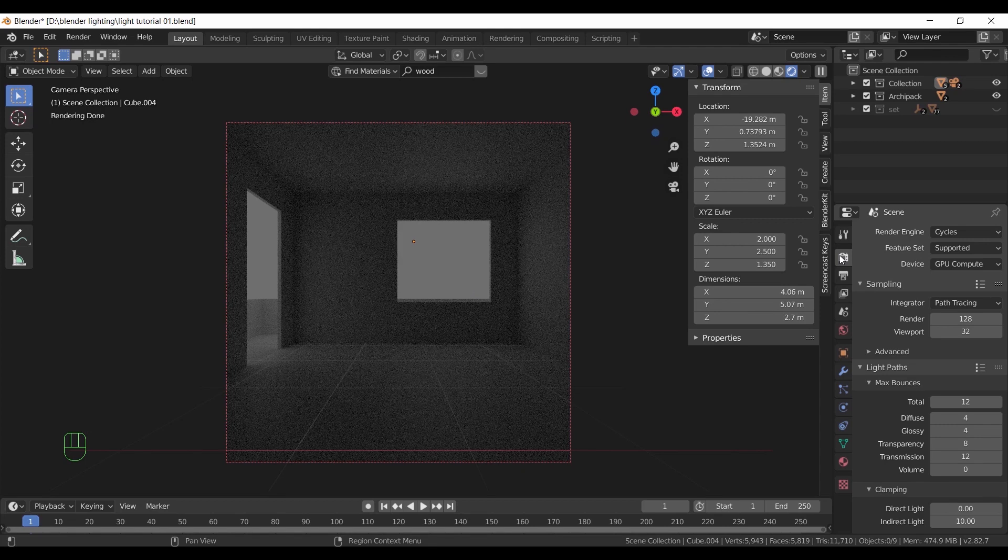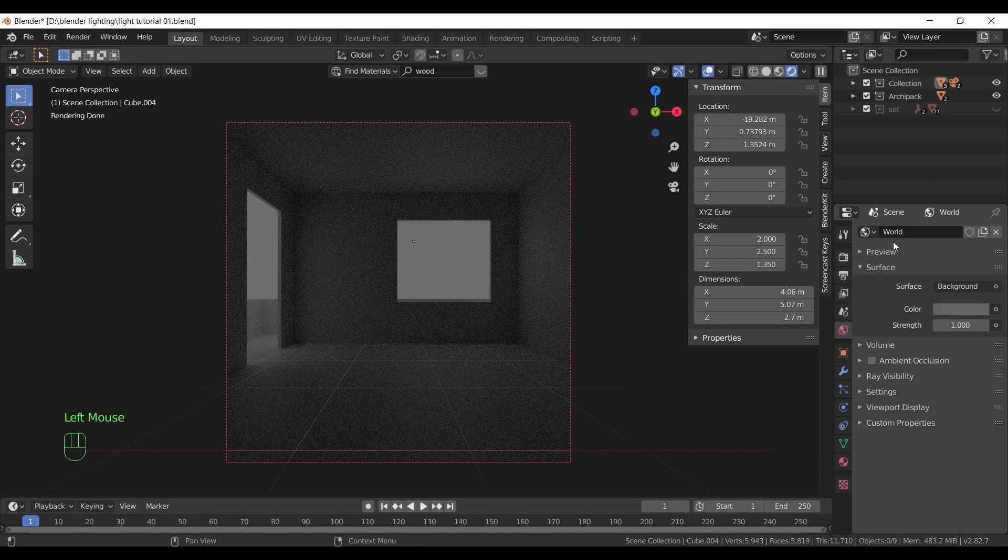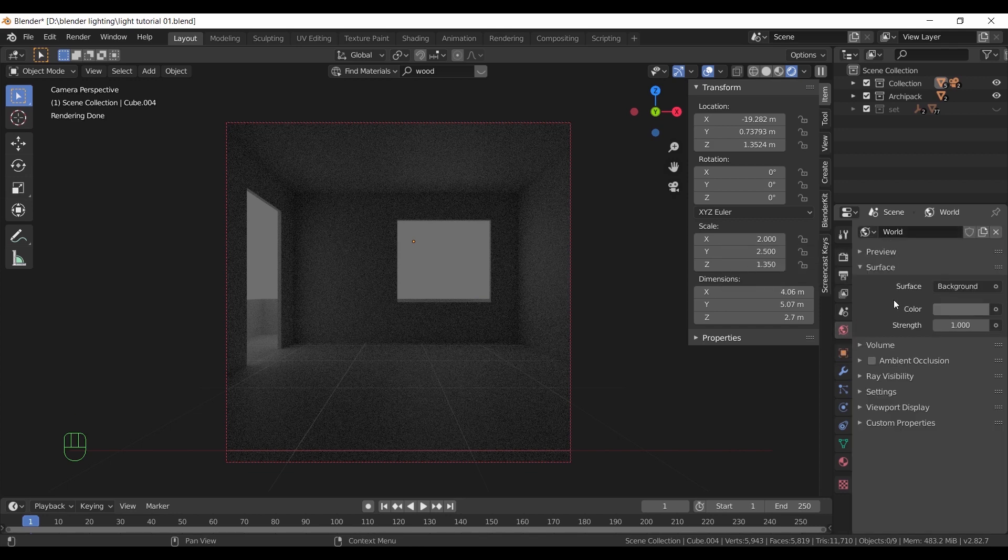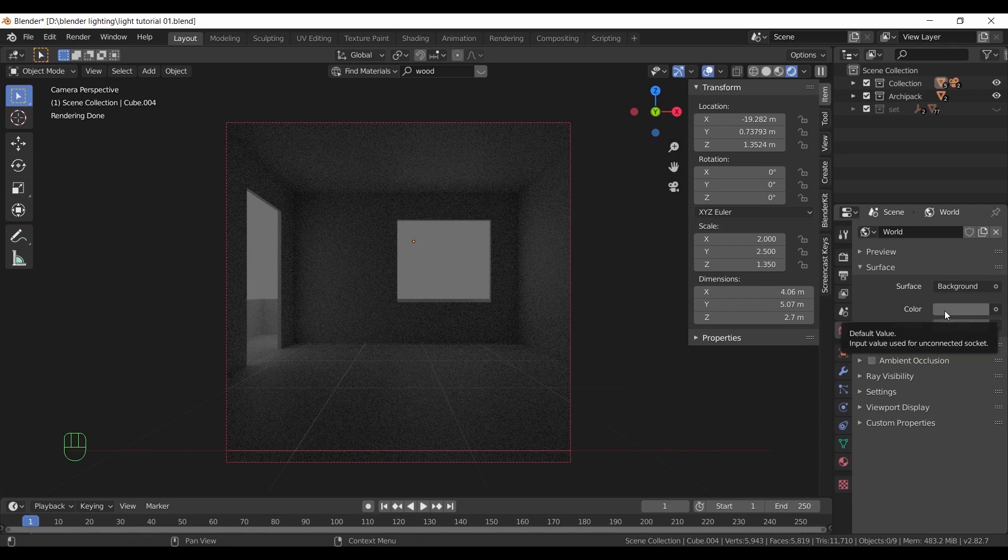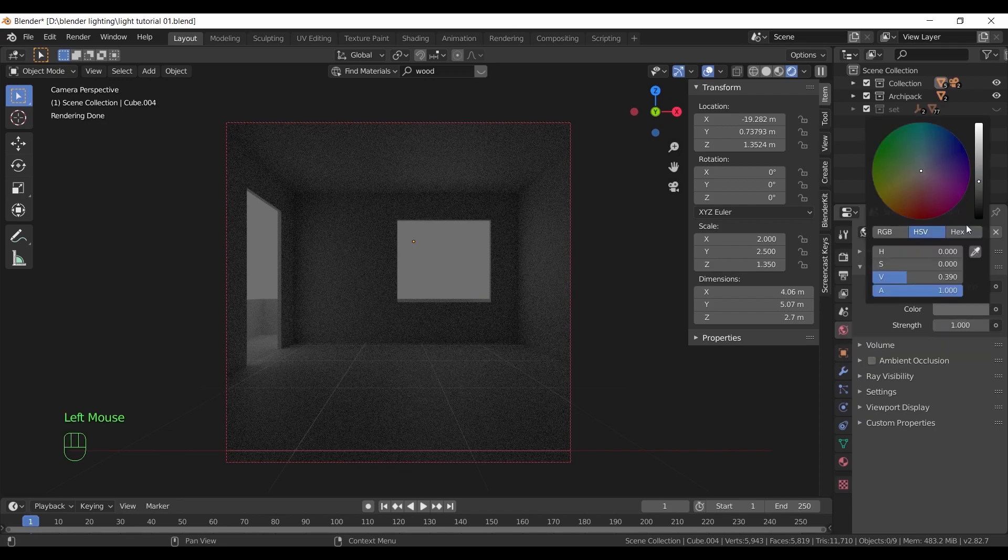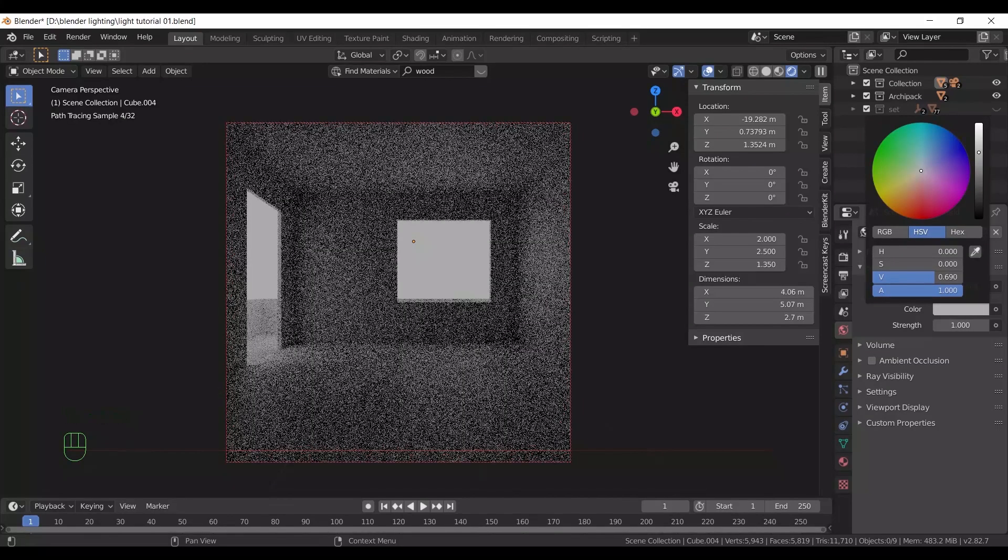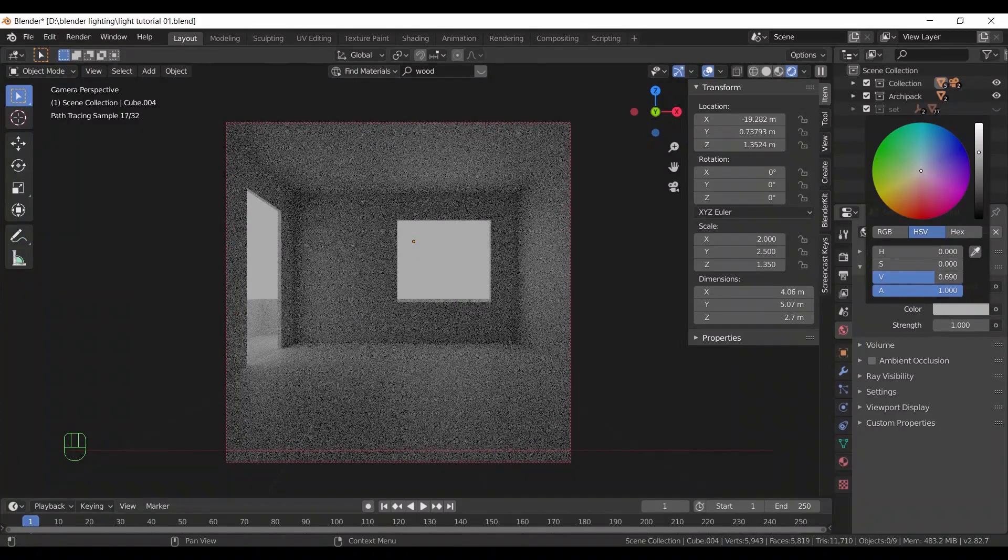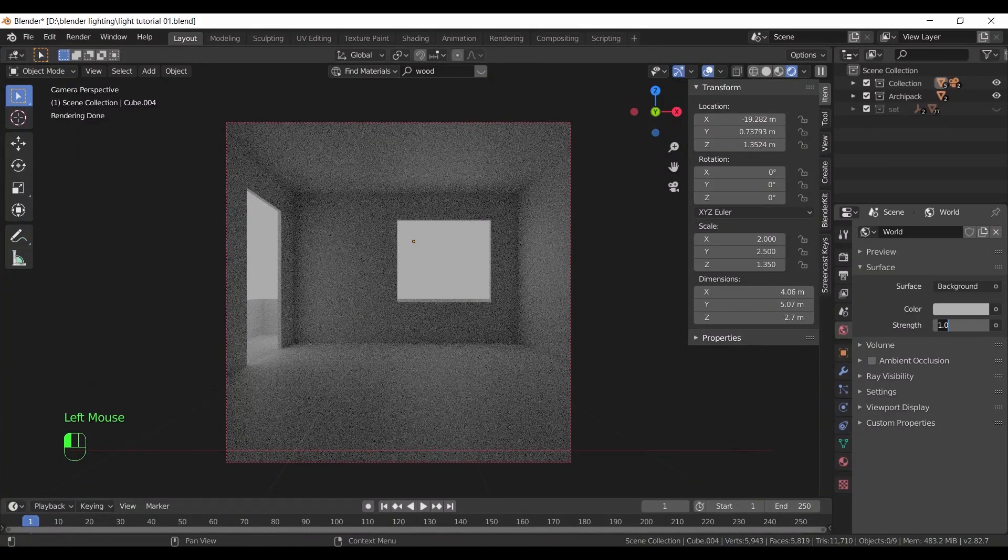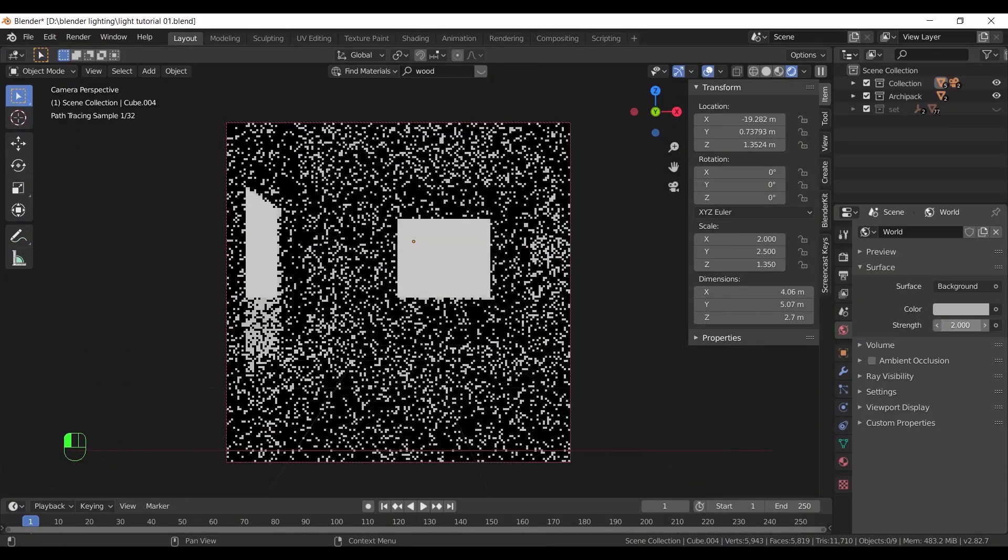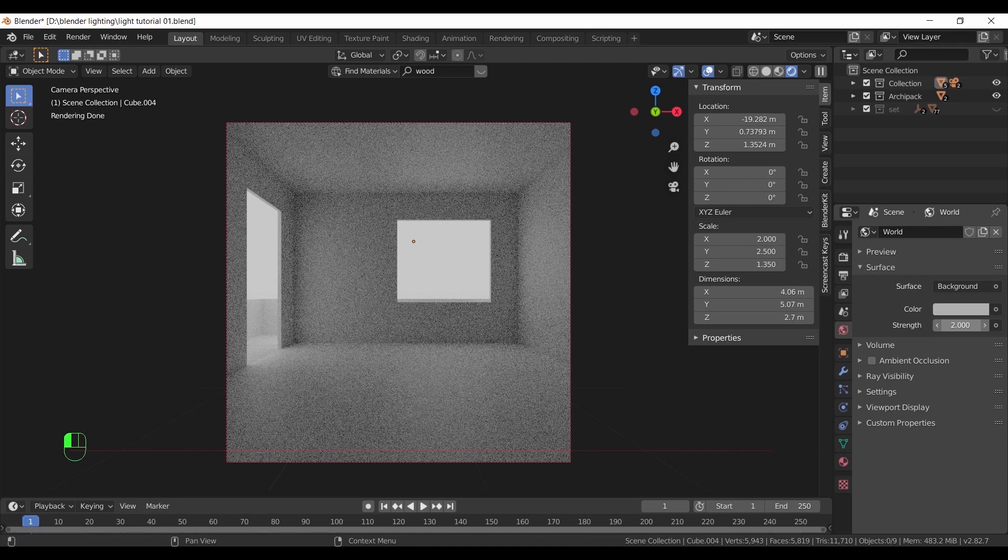To control it, we can go here to the world light settings and manage it with both the color and the strength values. Let us slide the color toward white and make the strength on 2. And you can already see the difference, still you can't be satisfied with this plain light.